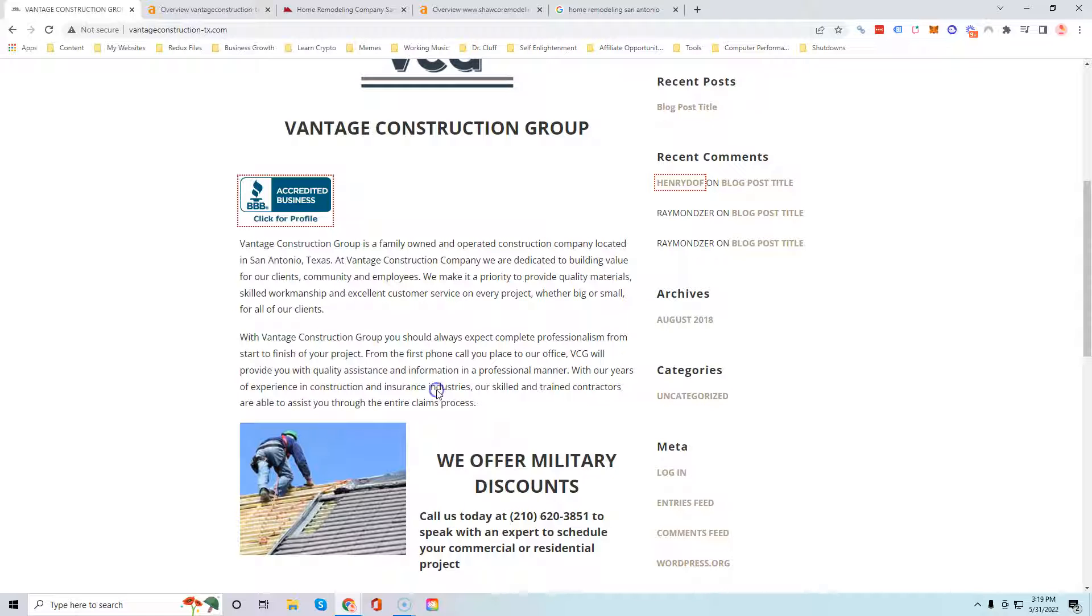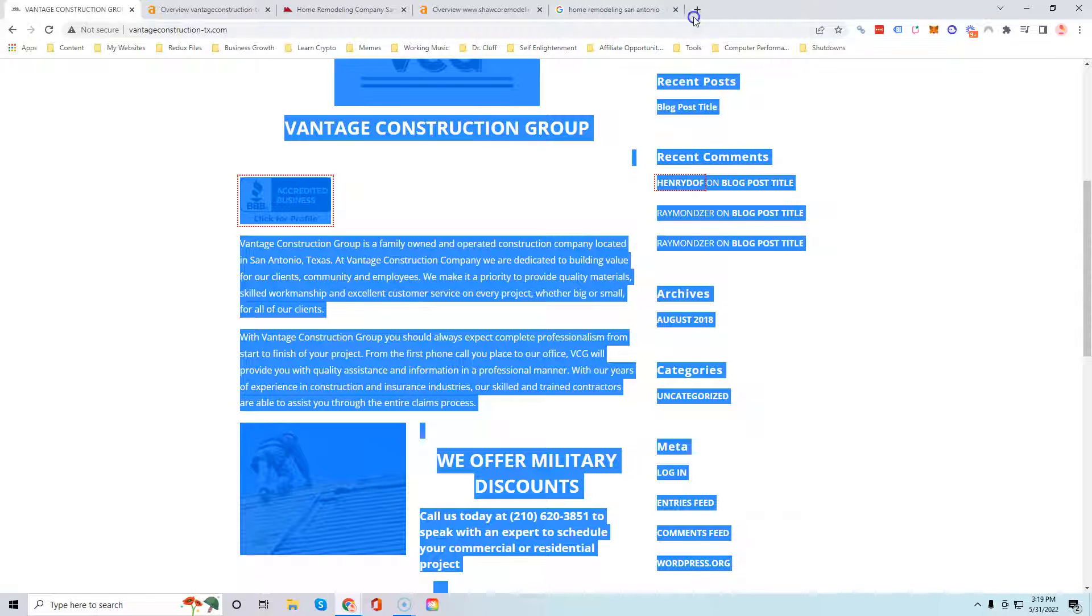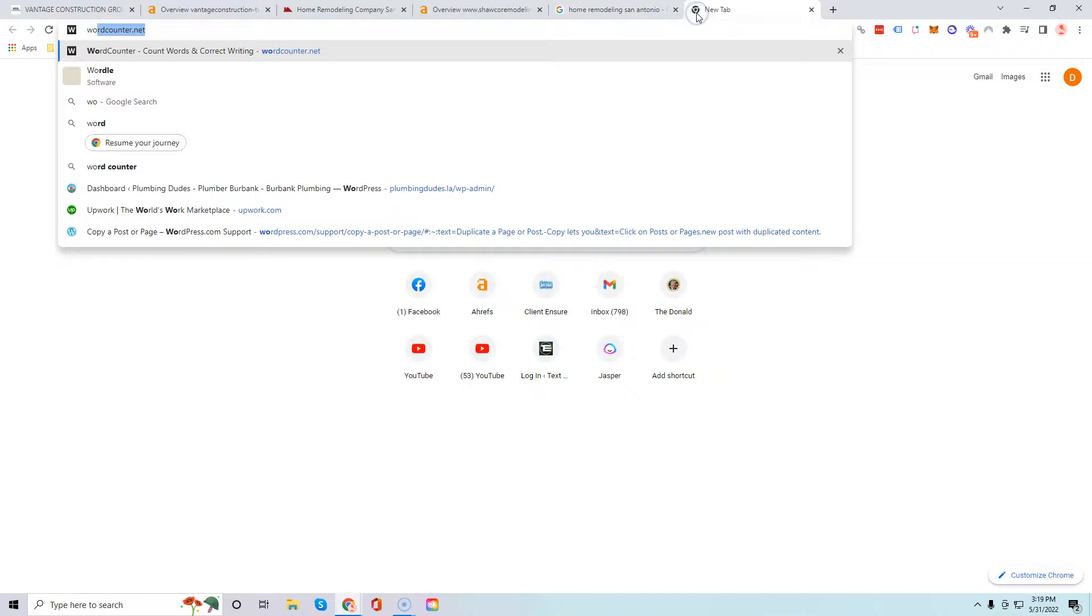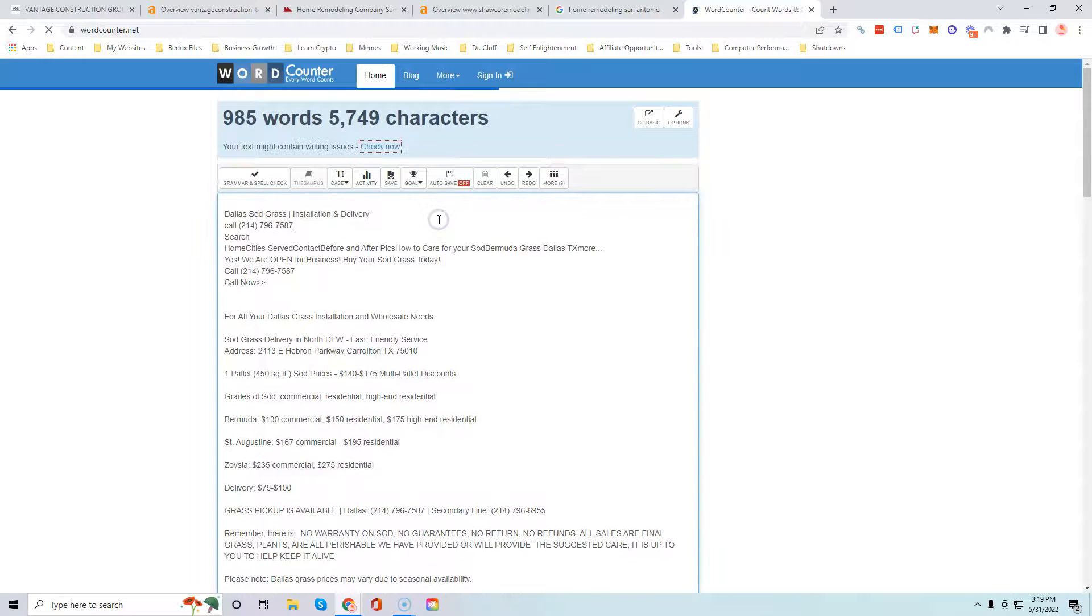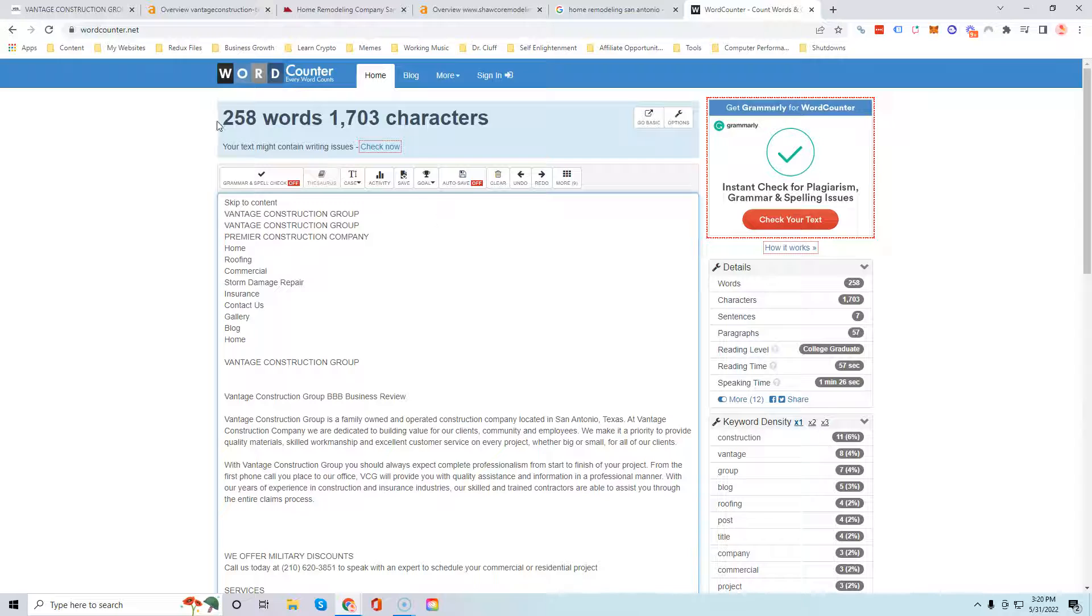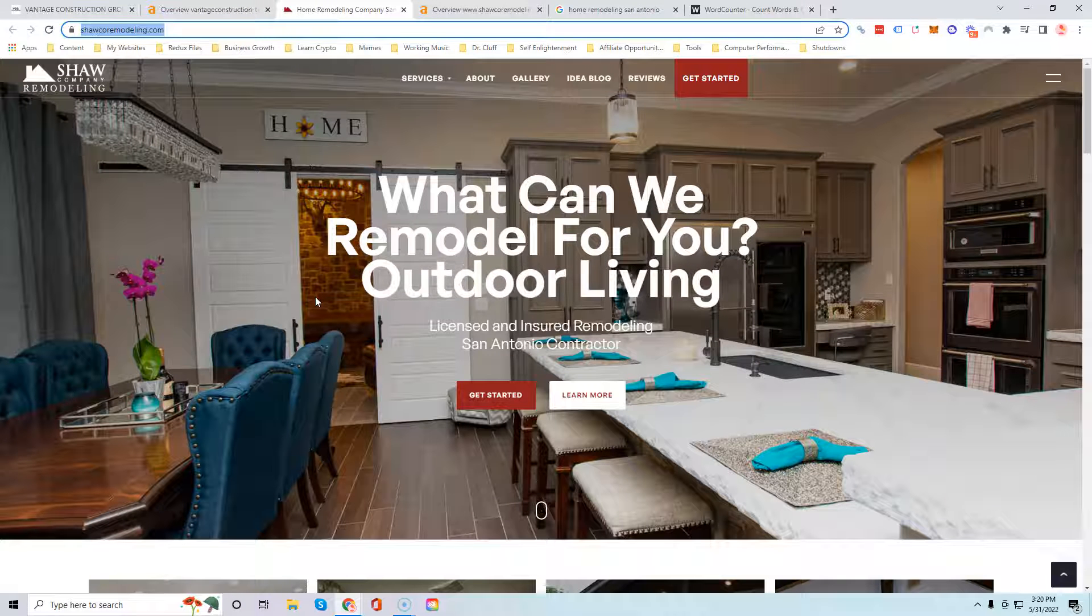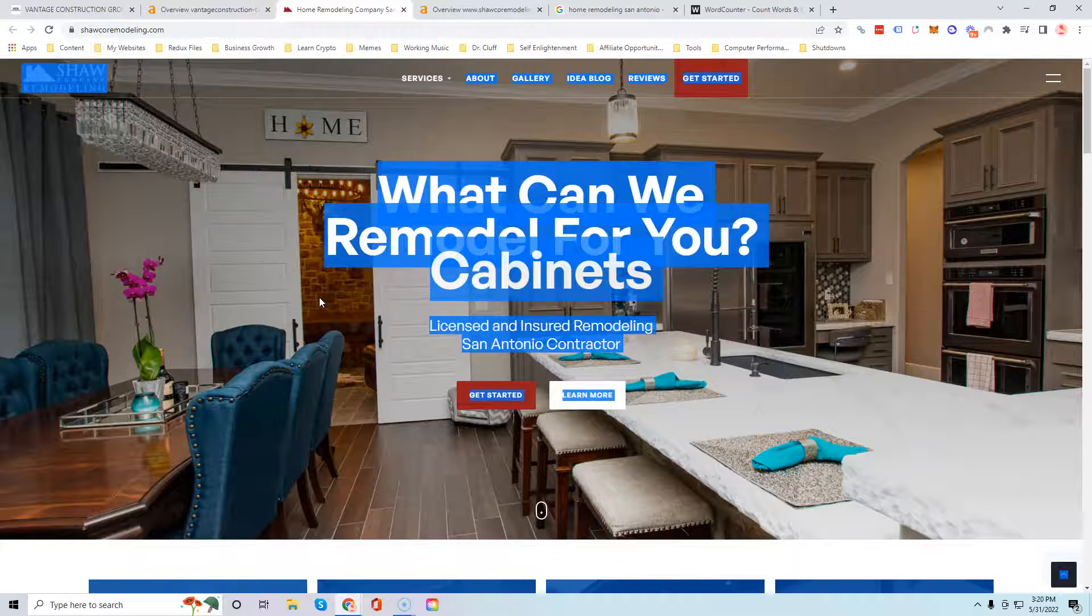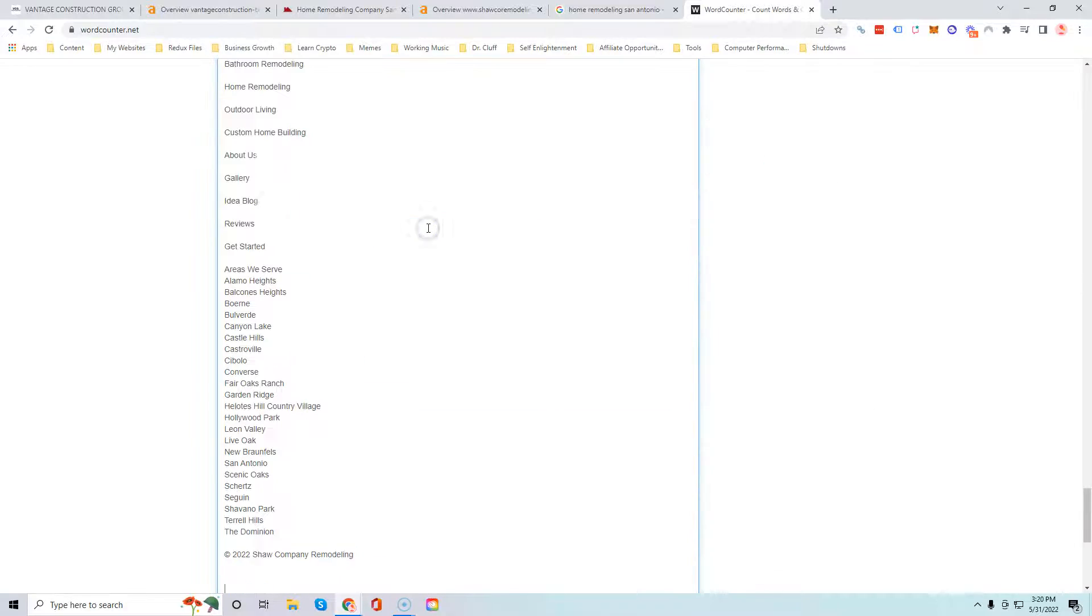That's a good starting point for you. If I press ctrl A and then ctrl C to copy all of your content and I go to wordcounter.net and paste it all in there, you can see you have 258 words. Now if I go to Shock Co remodeling and do the exact same thing, you can see that these guys have 1,600 words.